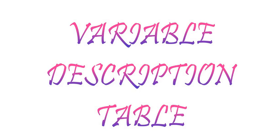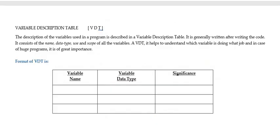Hello! Variable Description Table. The description of the variables that are used in a program is described in a Variable Description Table.